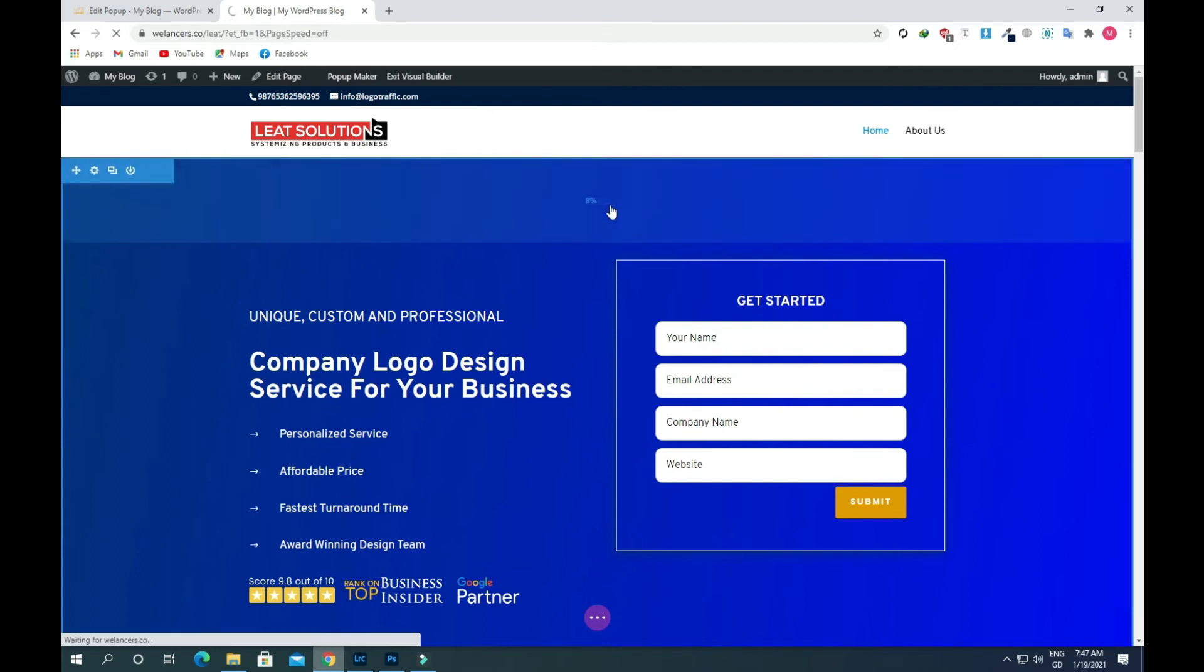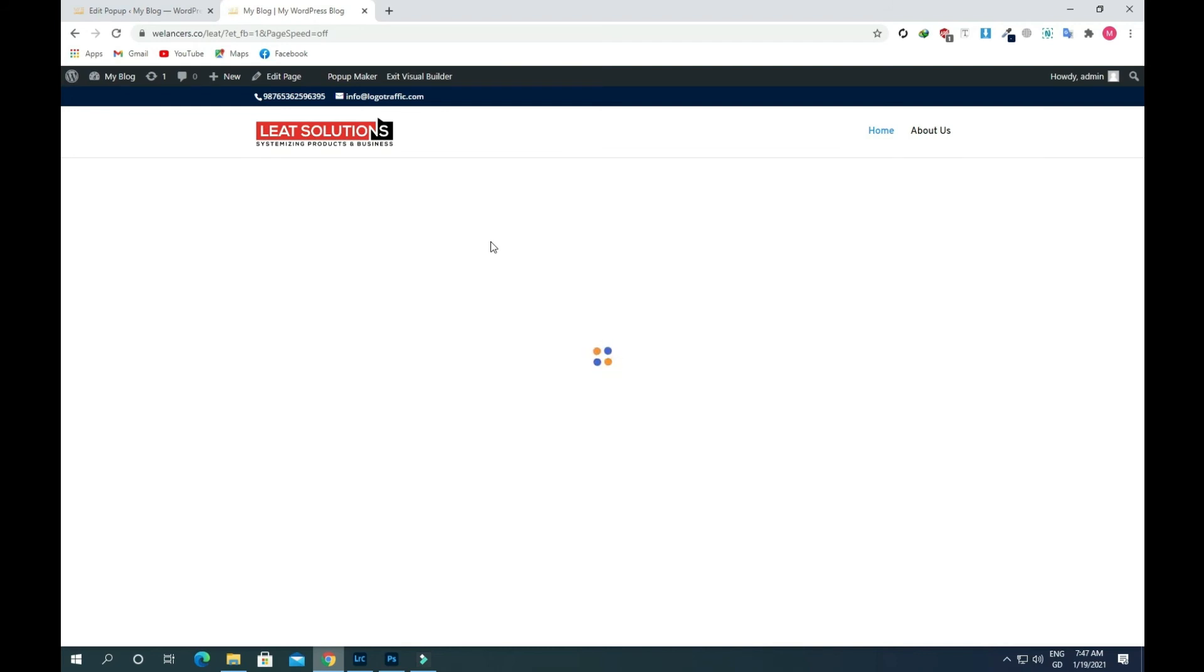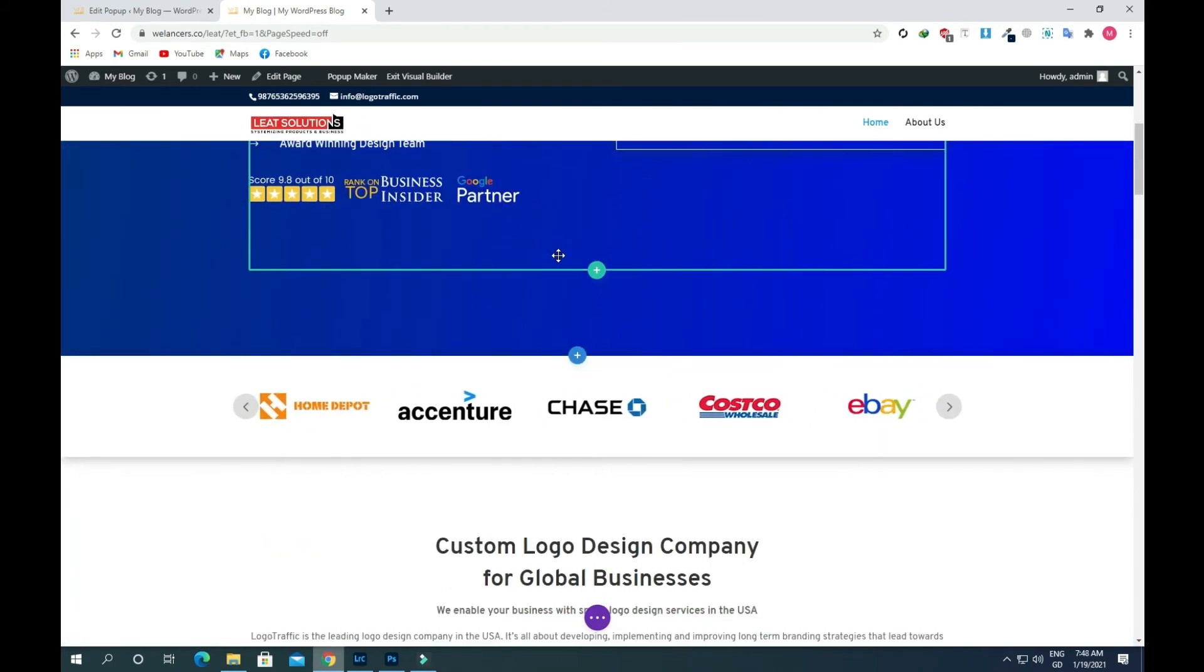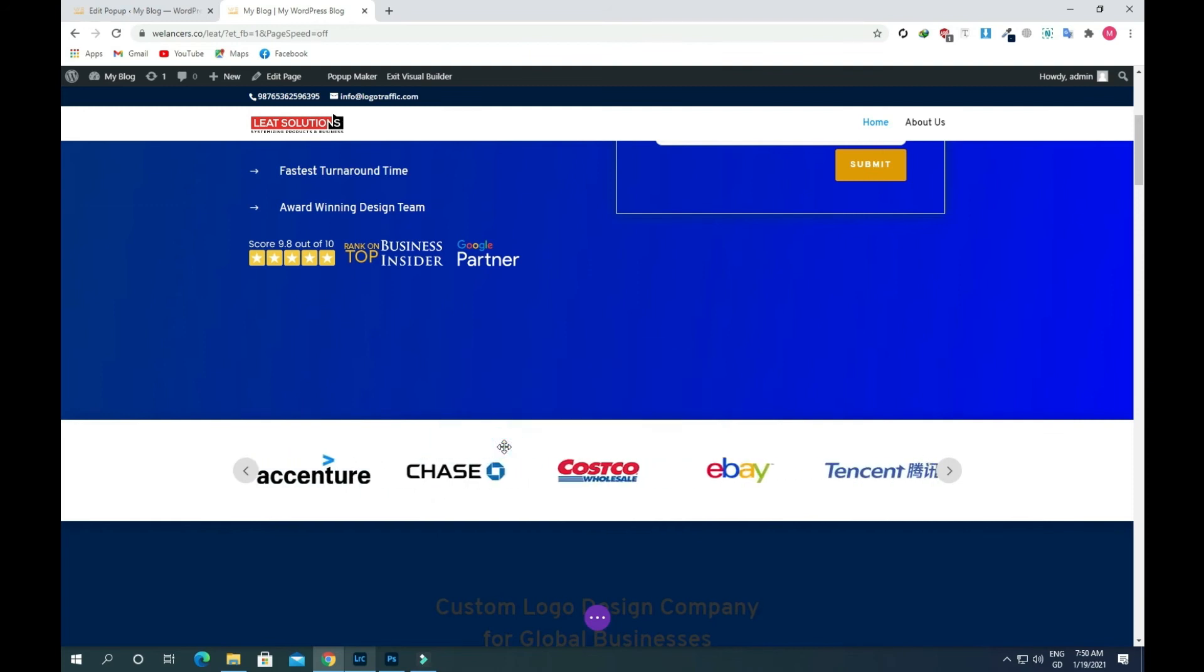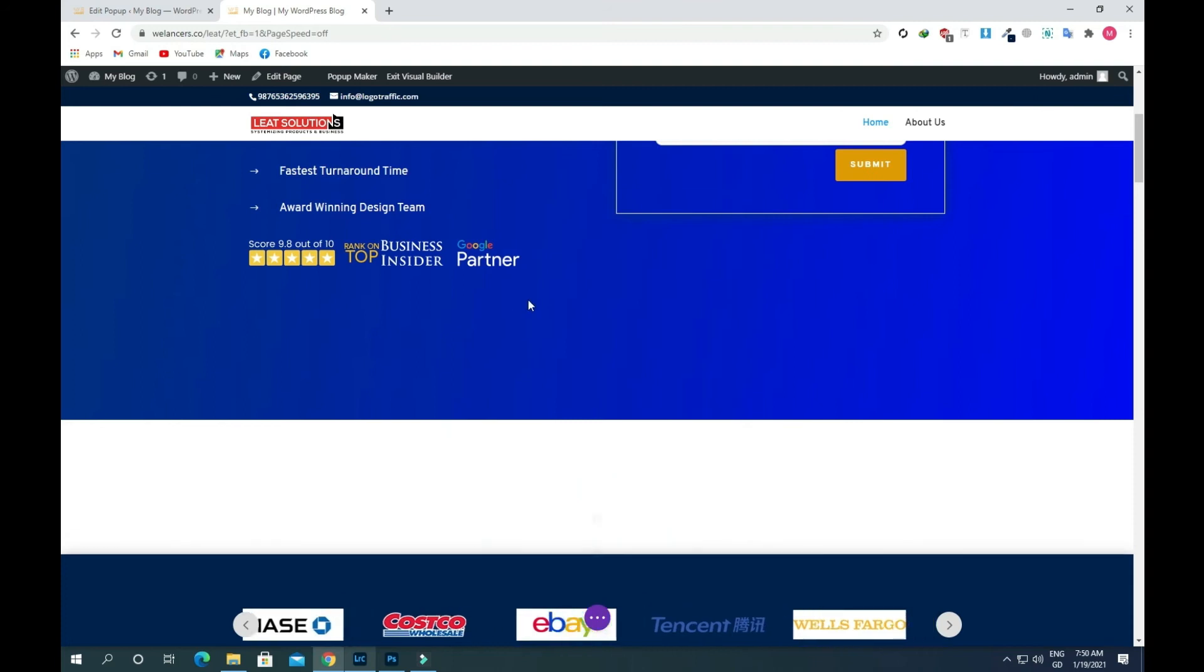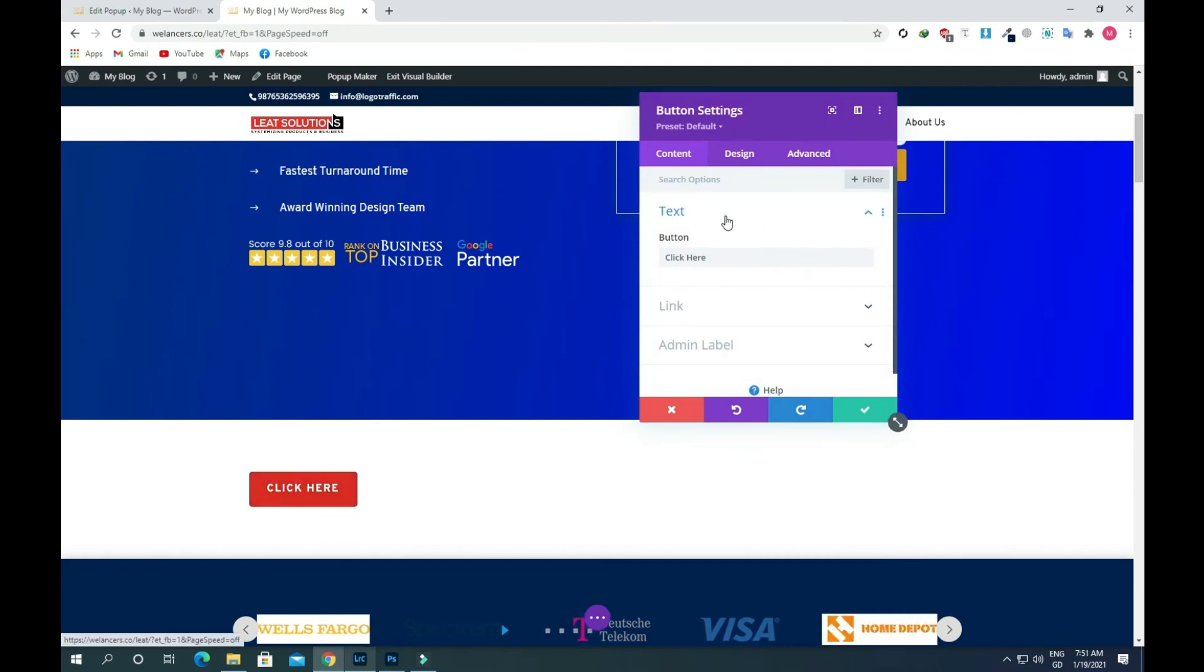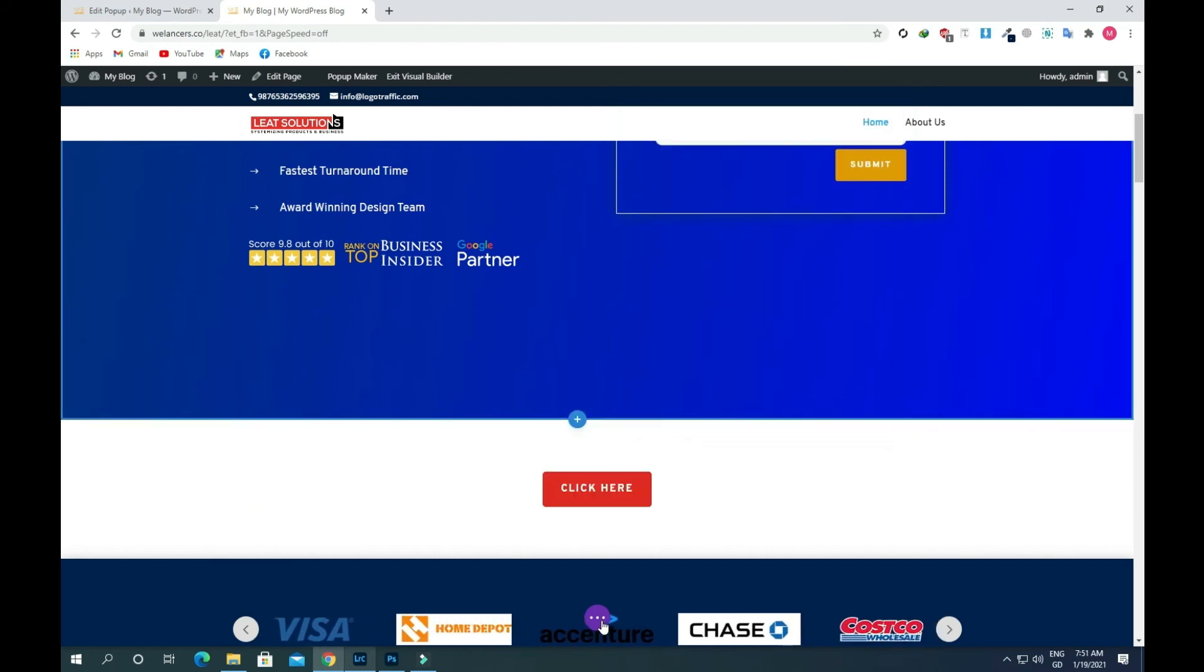Just scroll down and click on this plus again. Insert a regular section, select one row, and now add a button here. Give it the alignment in the center and save this.